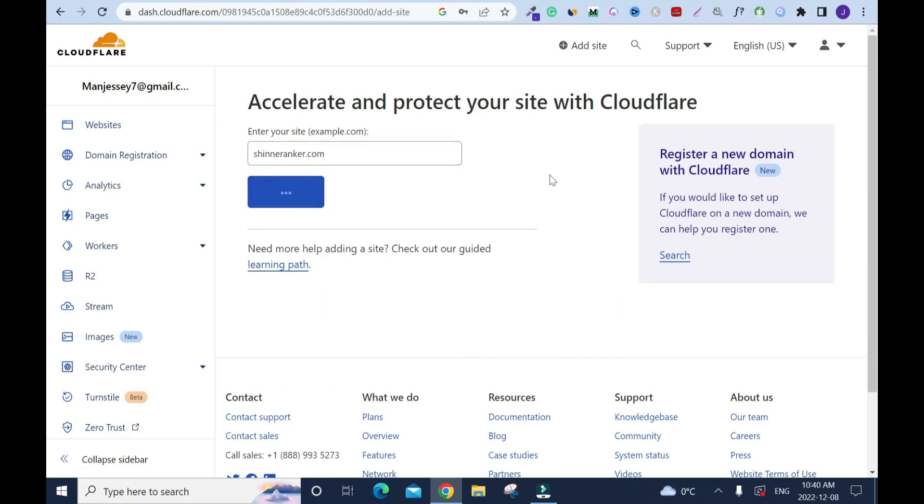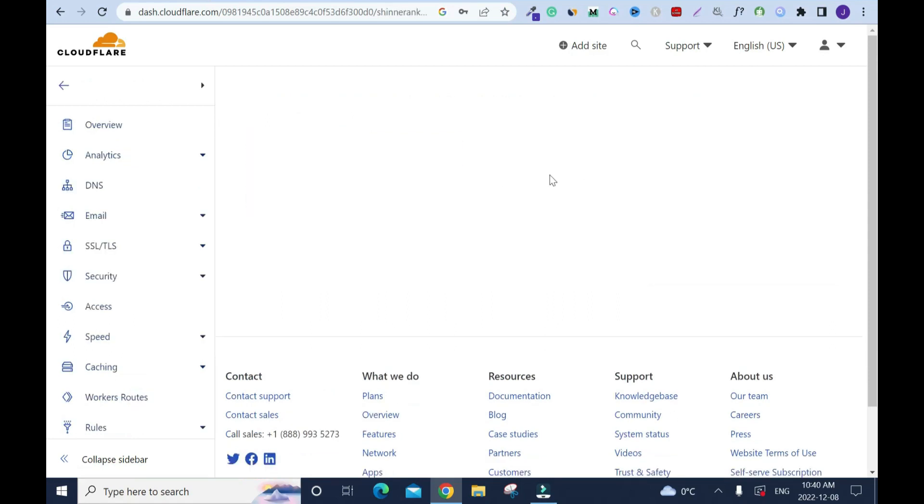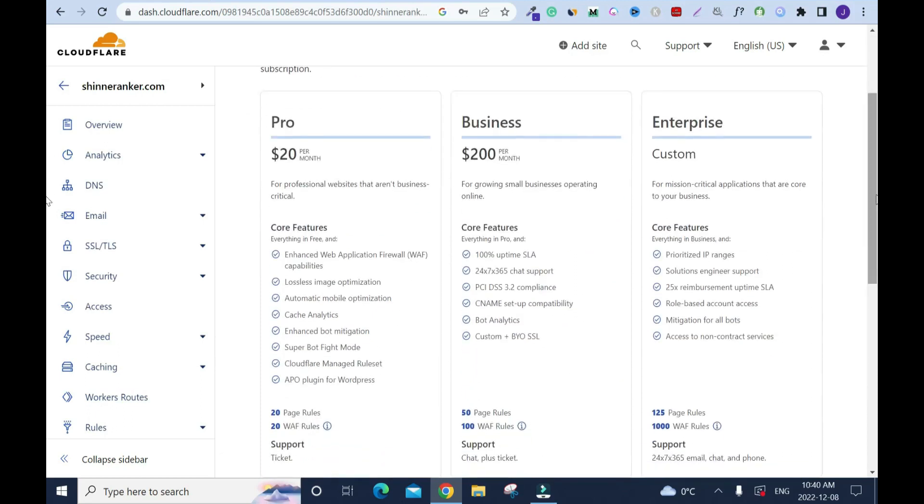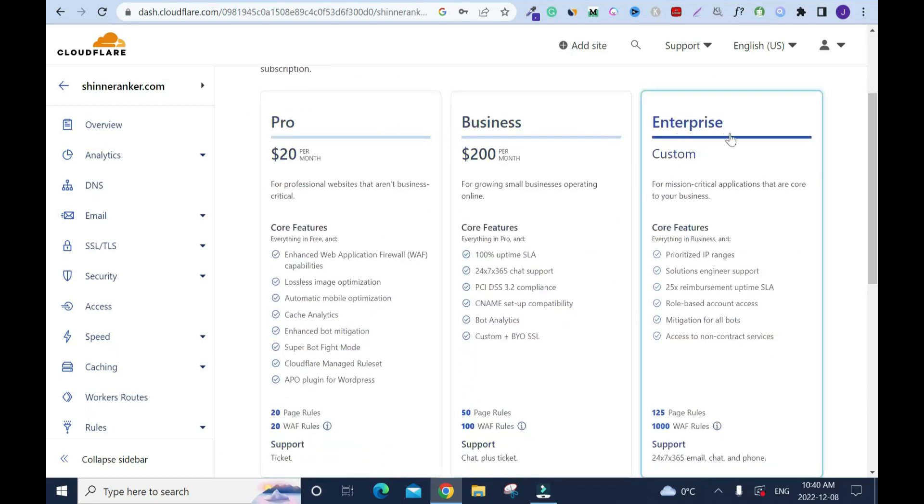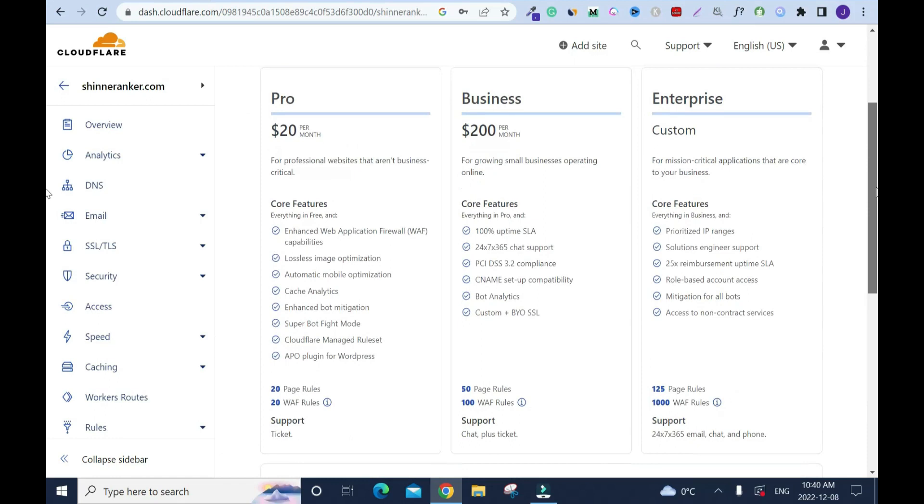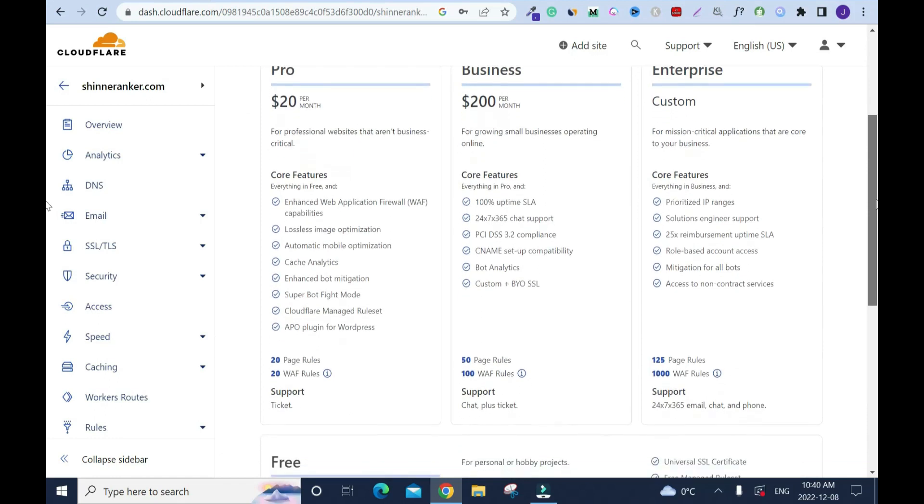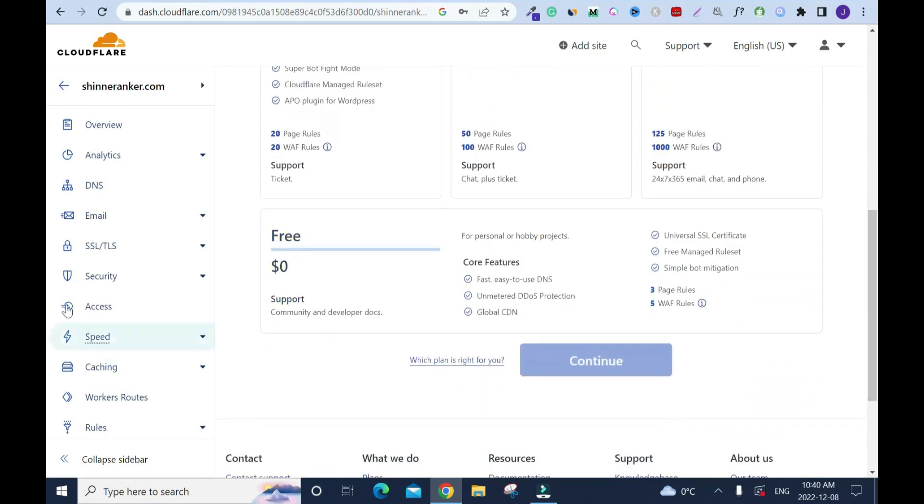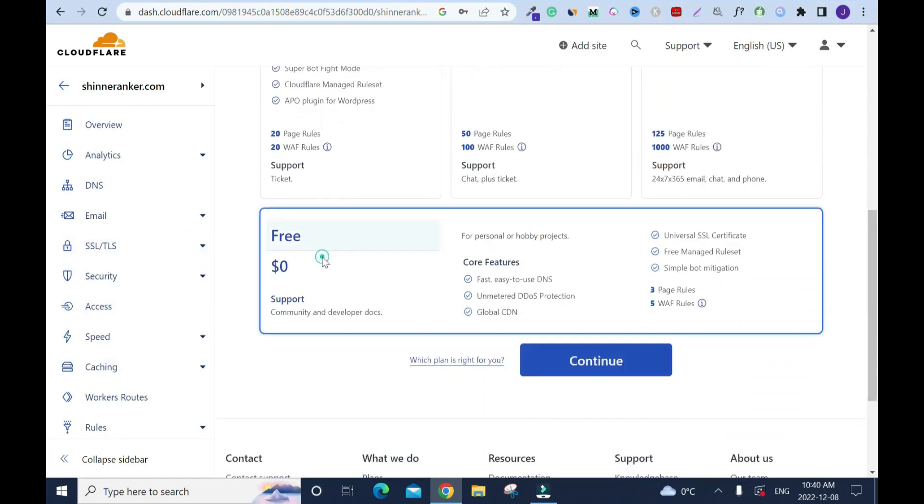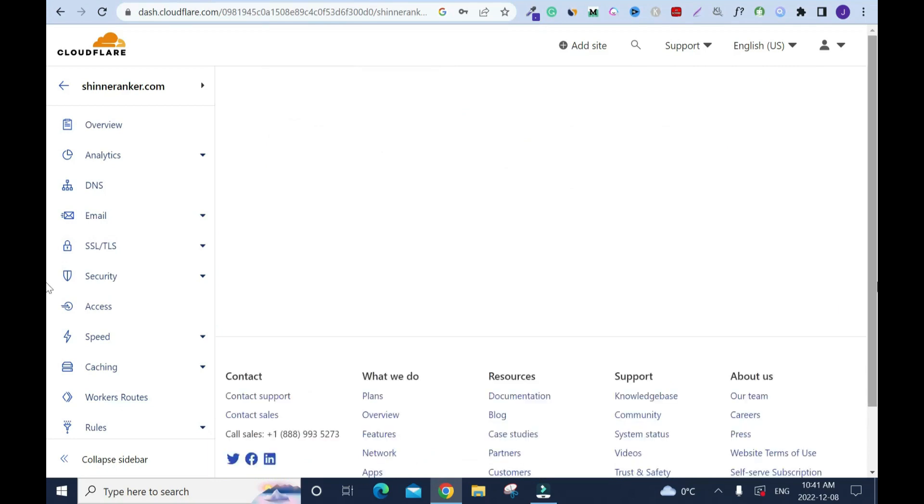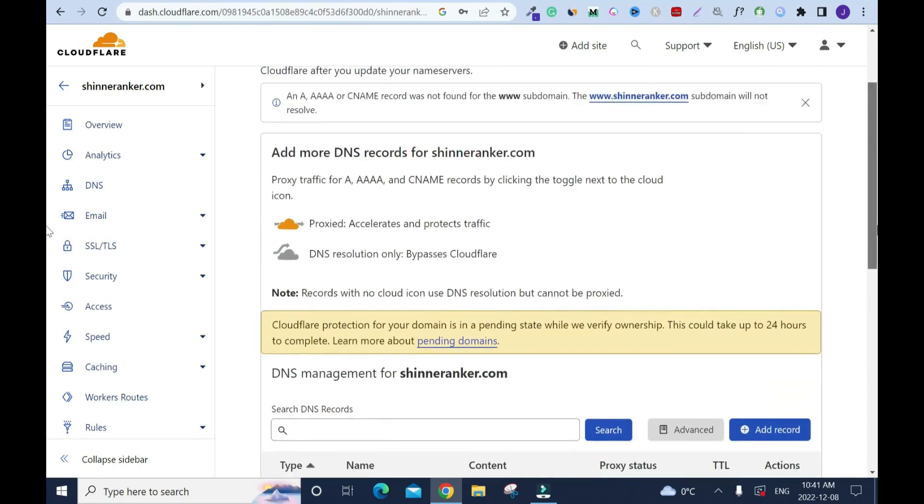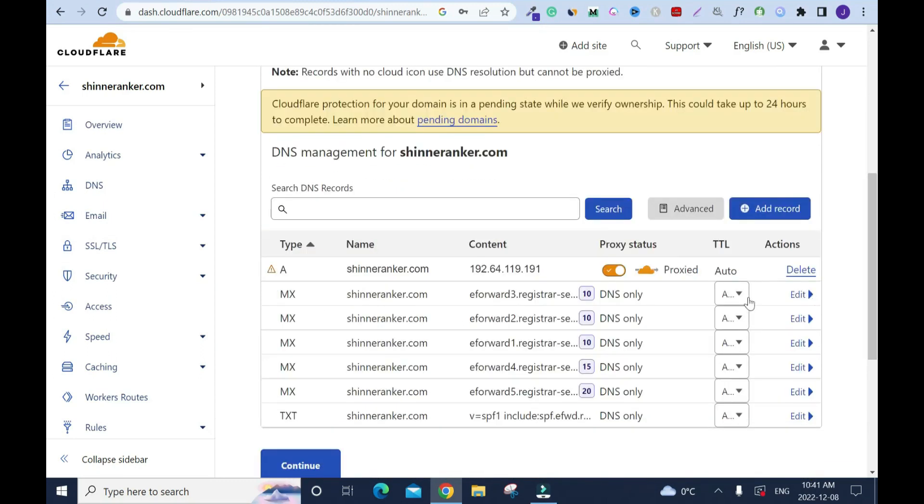It's doing its thing, just checking everything. Scroll down, you have the pro version, the business, and the enterprise. But I don't need any of that. I'll scroll down and I'm using the free version. Click on it and click on continue.